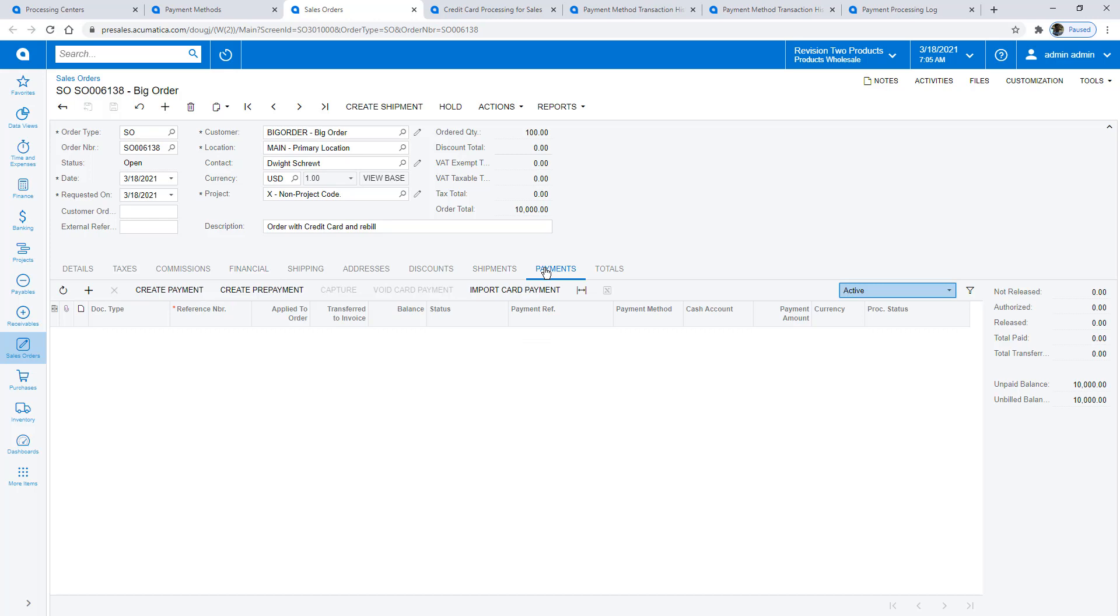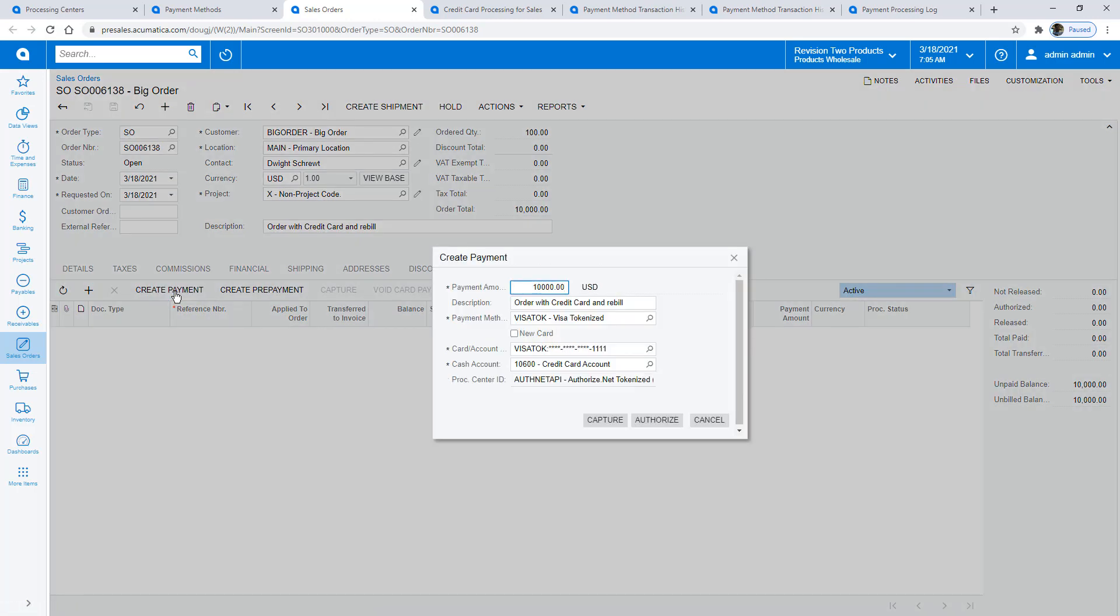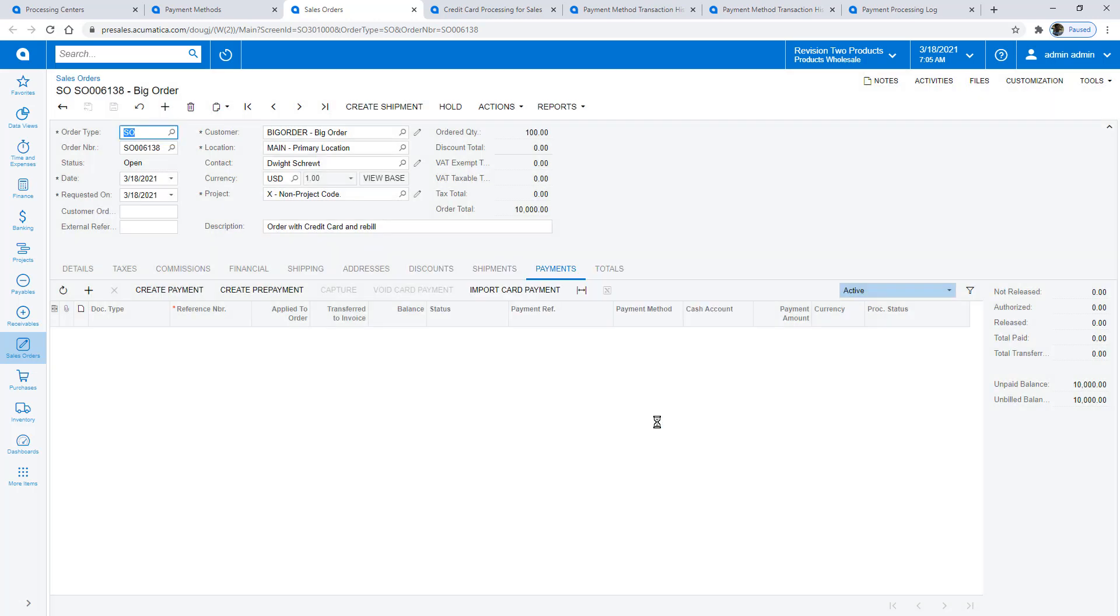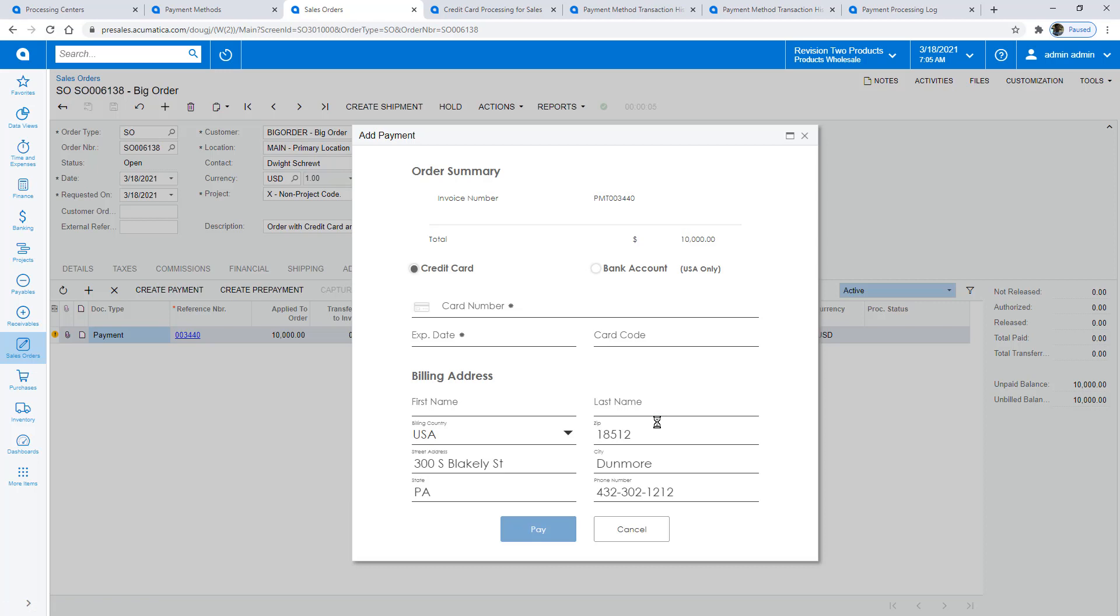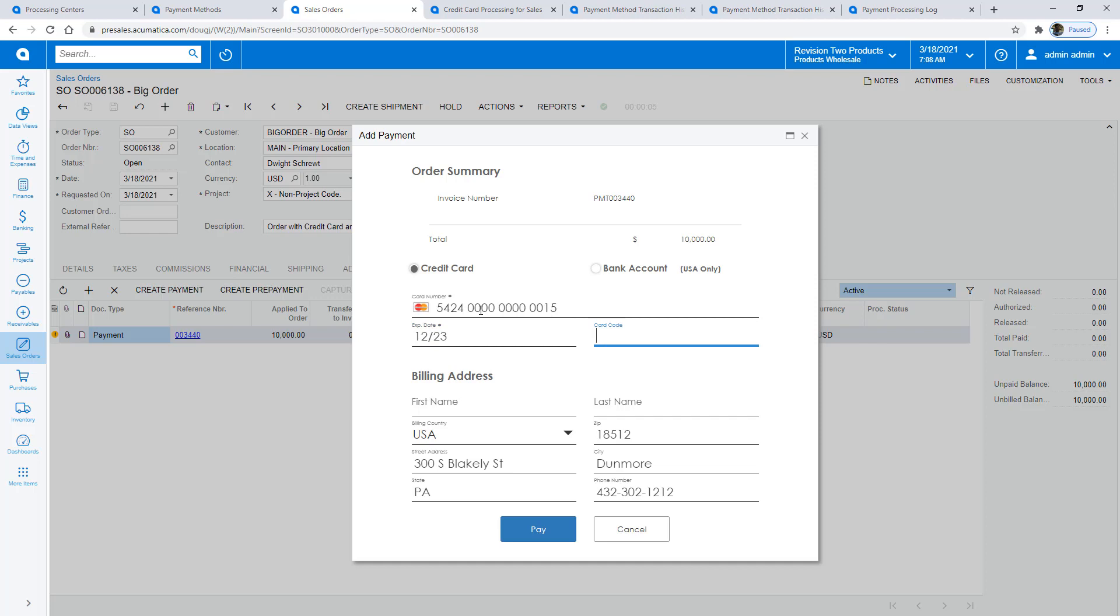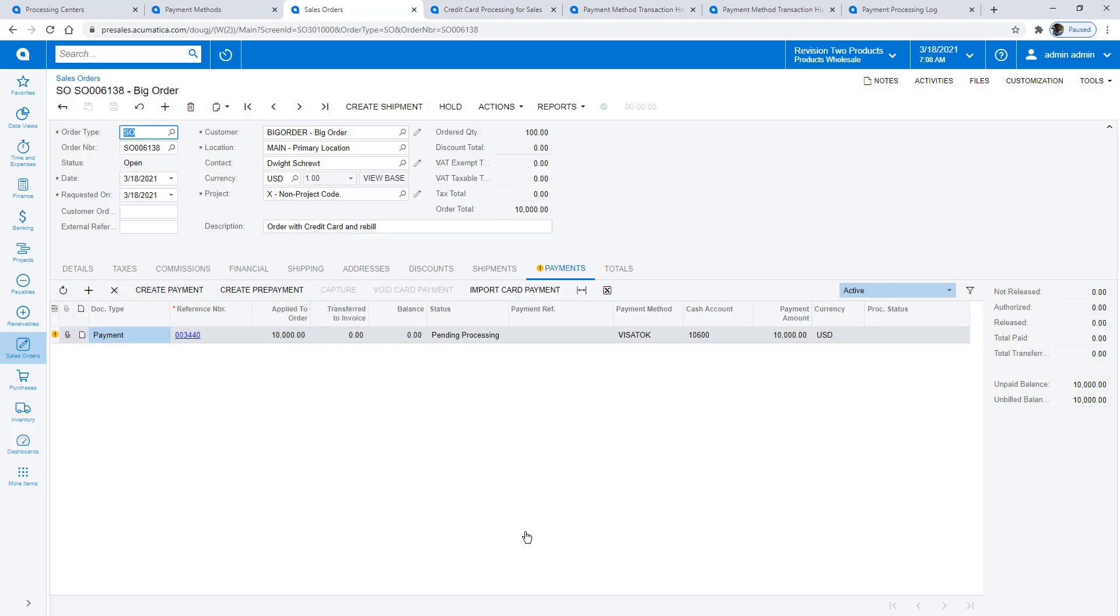On the Payments tab, I can create a payment, check the option to enter a new card, and pre-authorize payment for the amount of the transaction. Since a new payment card is required, a secure window opens so I can enter the card information. If this transaction had been passed from a commerce system, this information would have already been transferred.